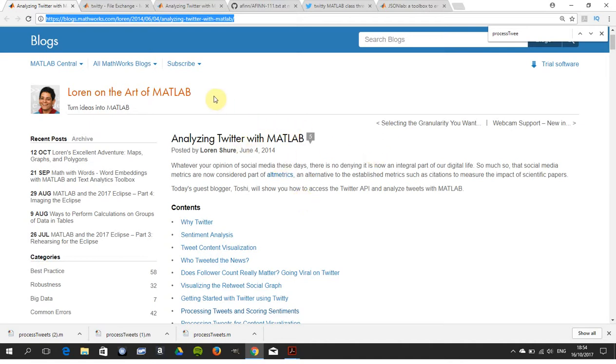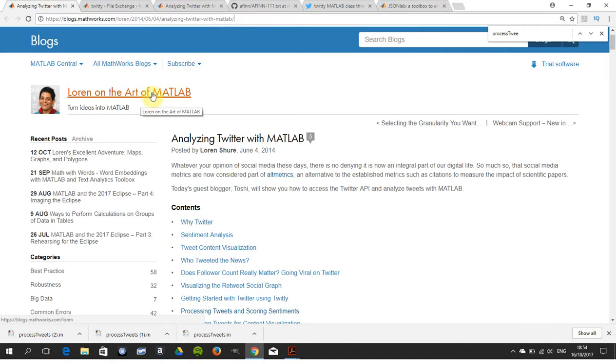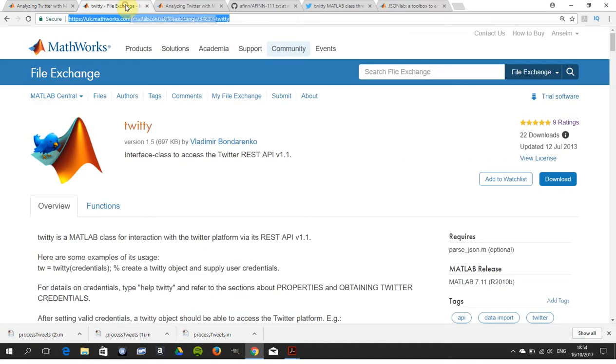First thing is to acknowledge the code. A lot of it came from this website here - Lauren Shure, quite famous in MATLAB circles. There's Lauren analyzing Twitter with MATLAB. Next thing you need is this helper file called Twitty for downloading and handling credentials.